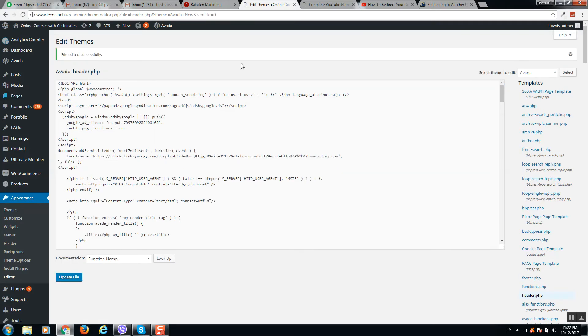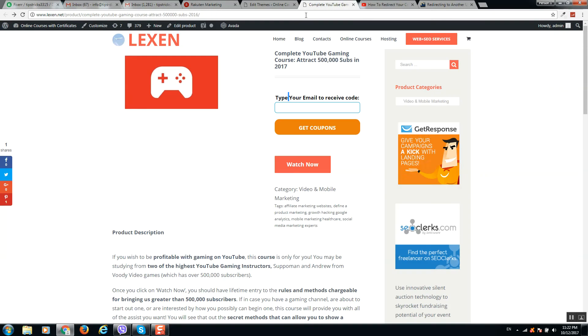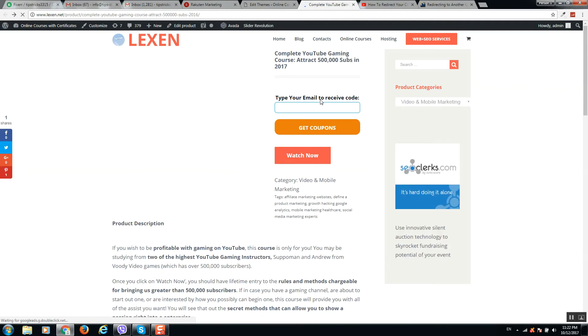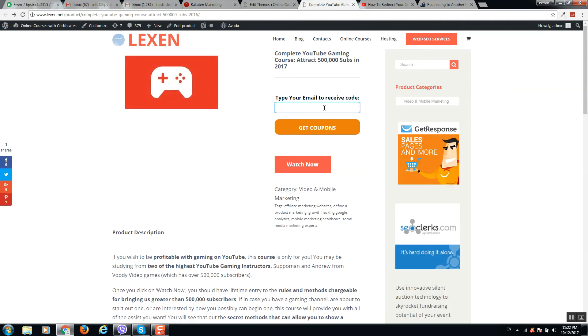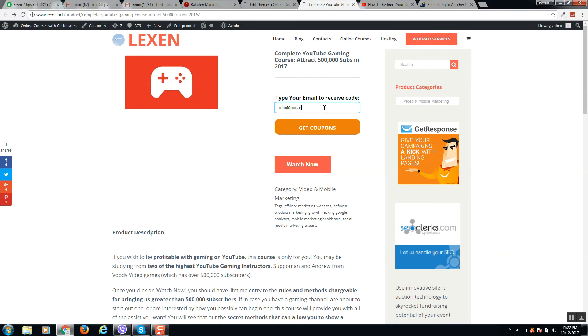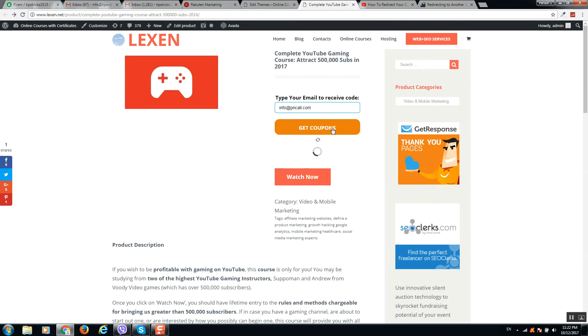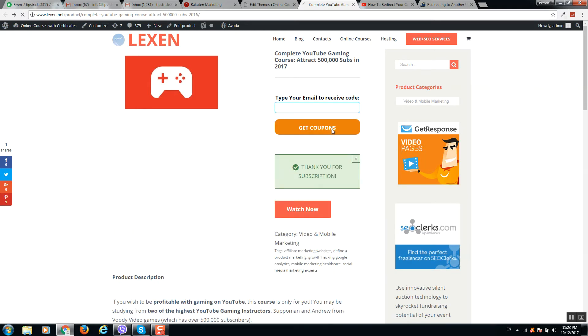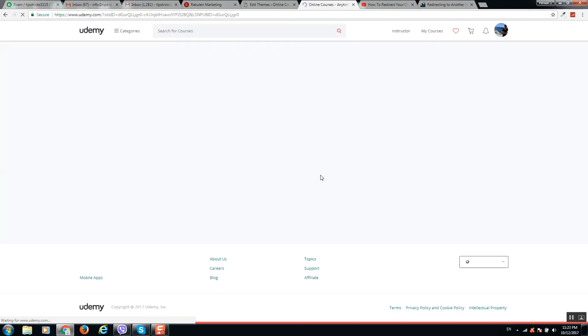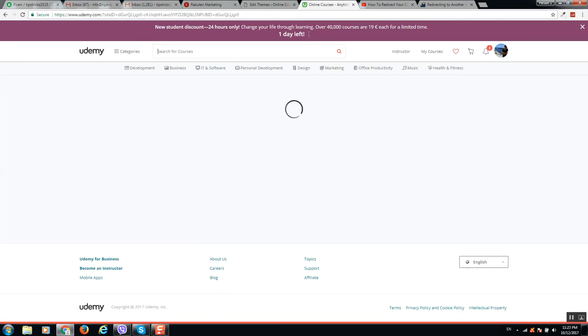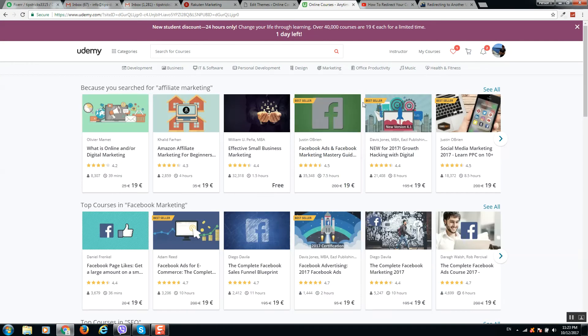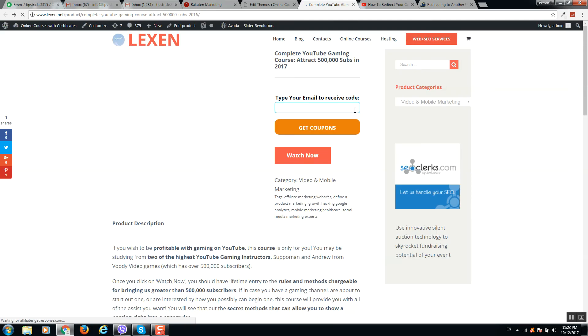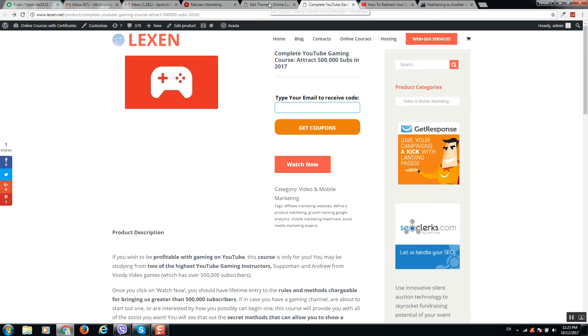Make sure to paste this code in the header section, then it will work on every page. Let's go back to our website, click on refresh, and enter some email to check if the redirection is working. Yes, we see the confirmation message and we are redirected to my affiliate link. As you can see, it's working.